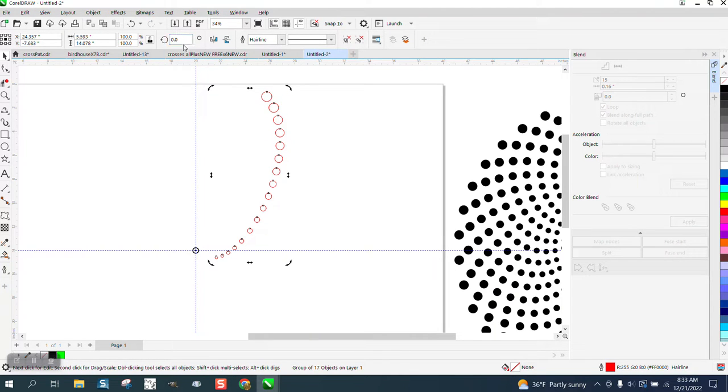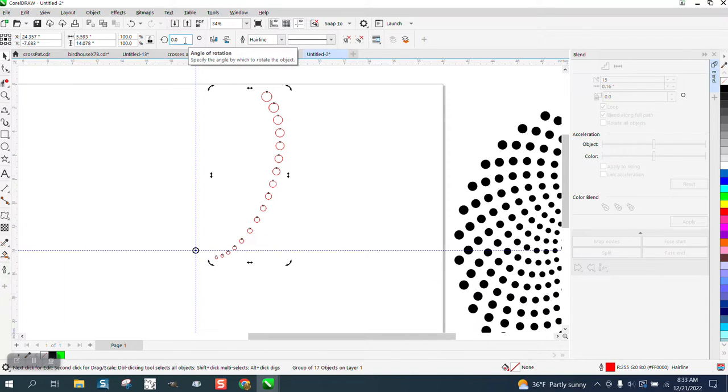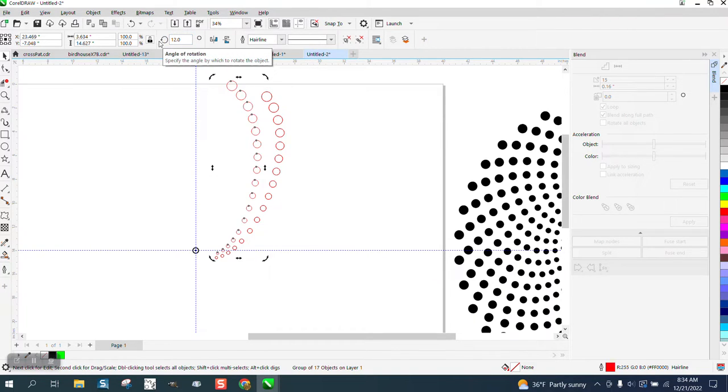So we're gonna Control D and make a duplicate, rotate at 12 degrees, Control D, all the way around.